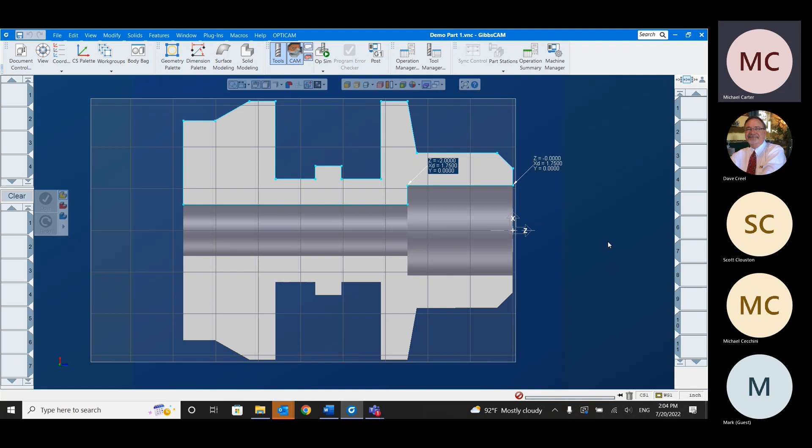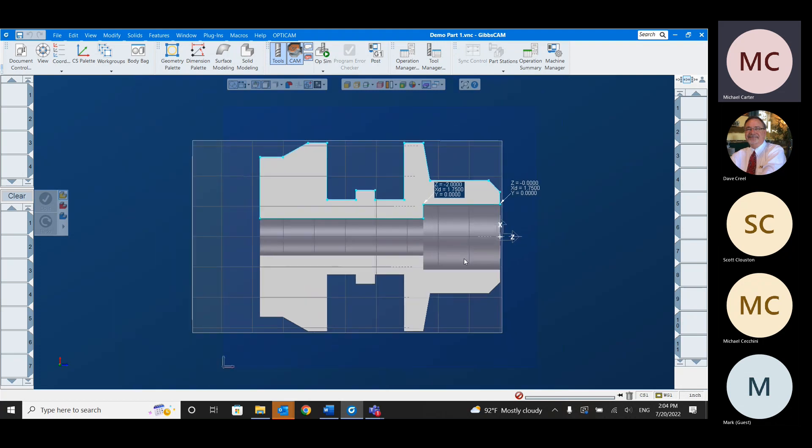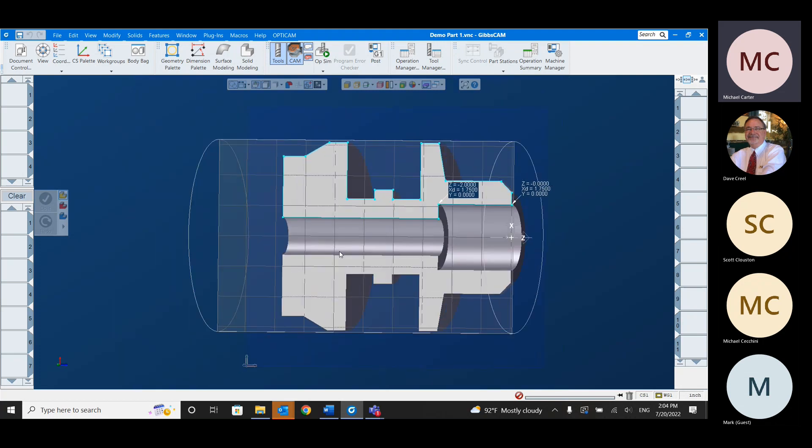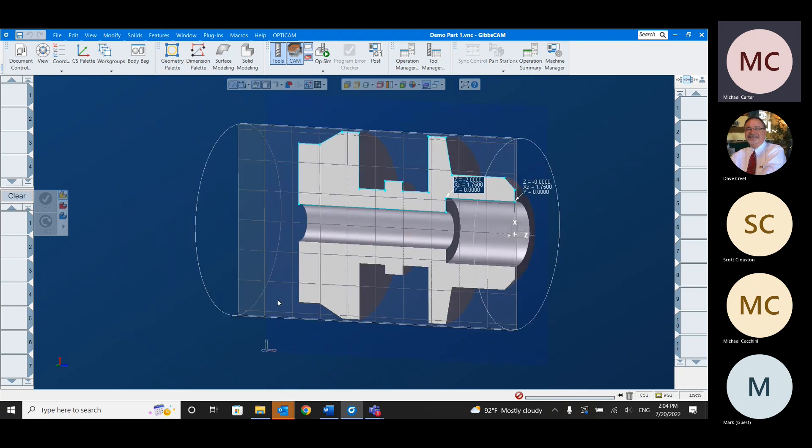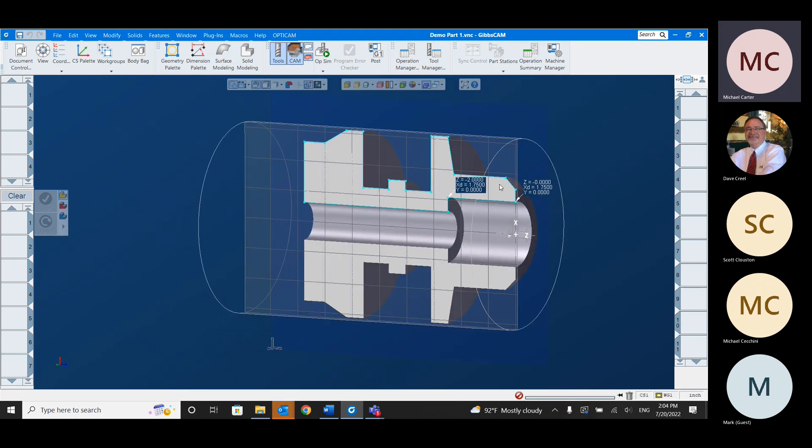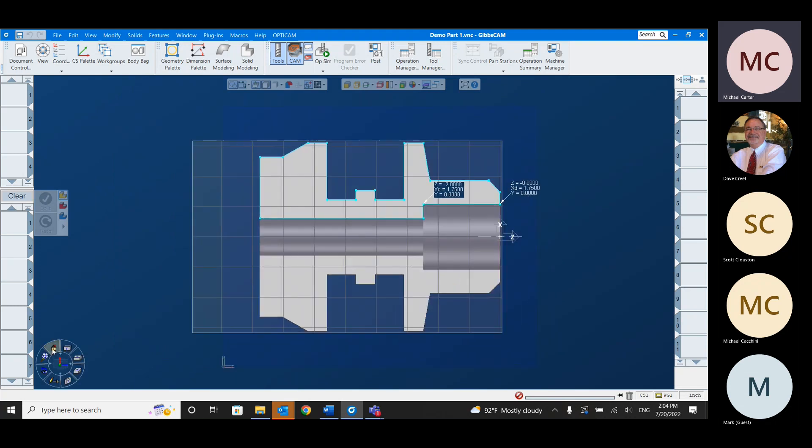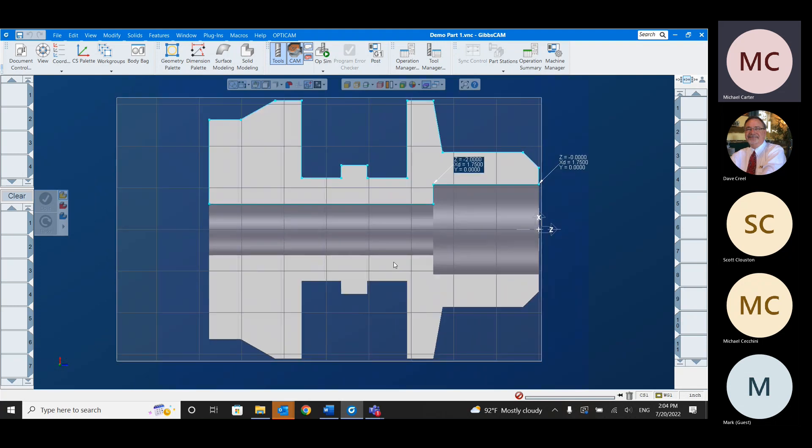While Thread Tracer focuses on thread types that are uncommon, it also has a freeform thread option that allows you to create any thread if you know its dimensional specifications. But overall, if you create any ACME, stub ACME, ratchet, buttress, trapezoidal, or knuckle threads, this is really an invaluable tool.